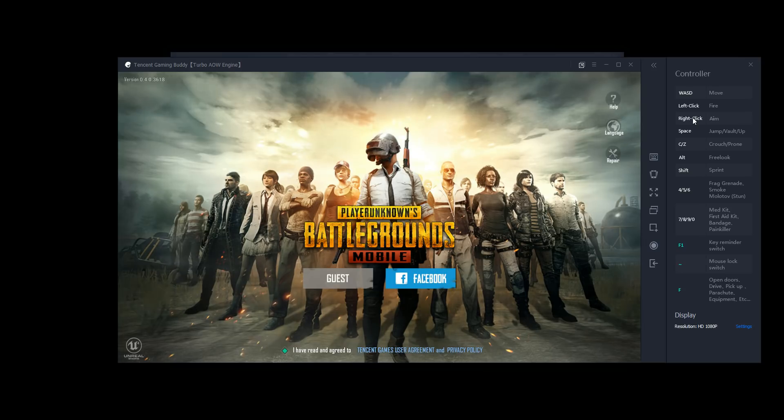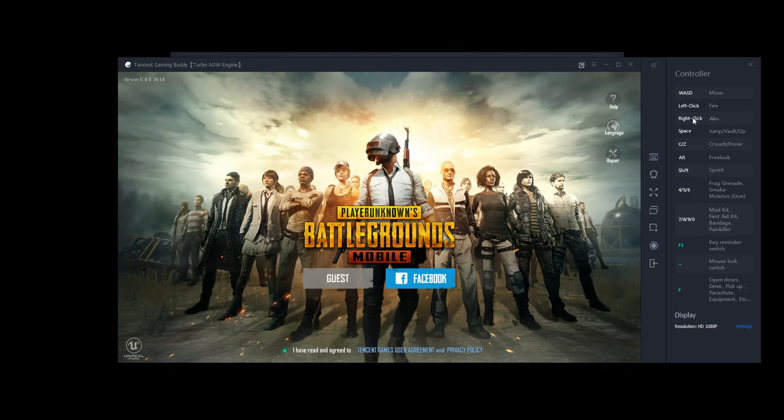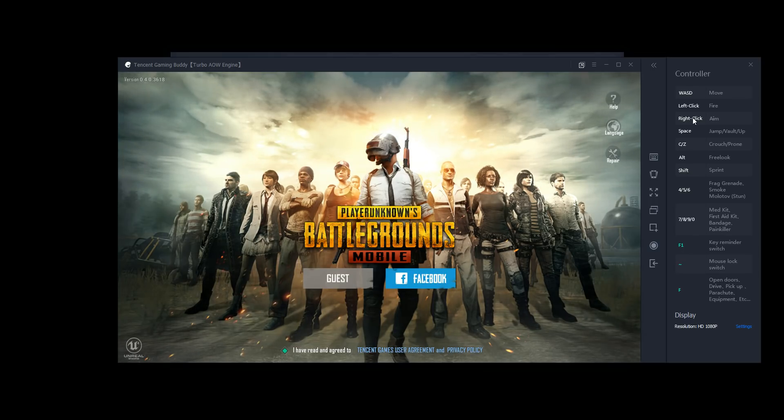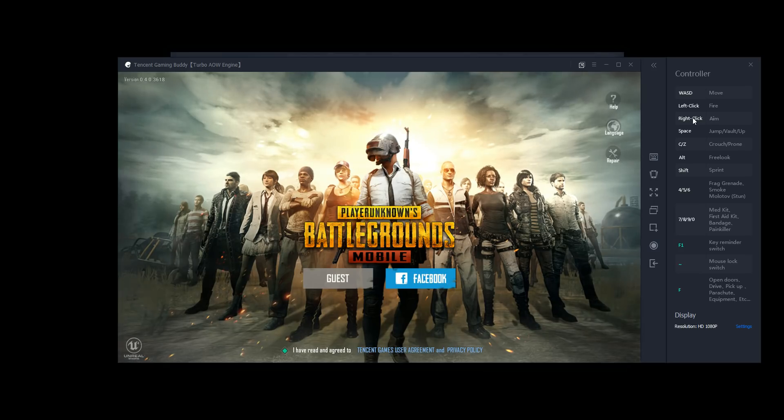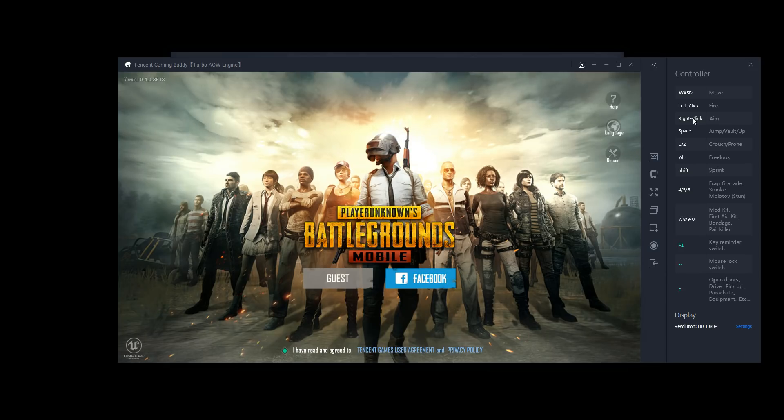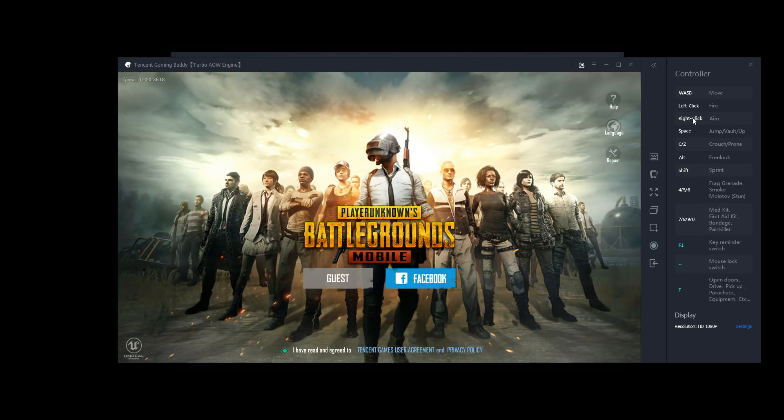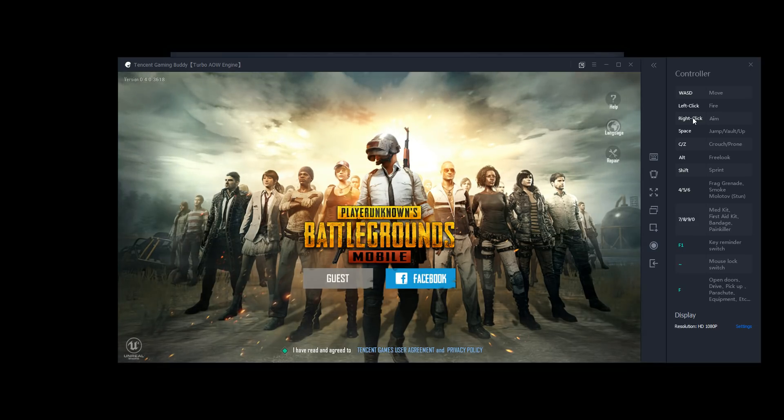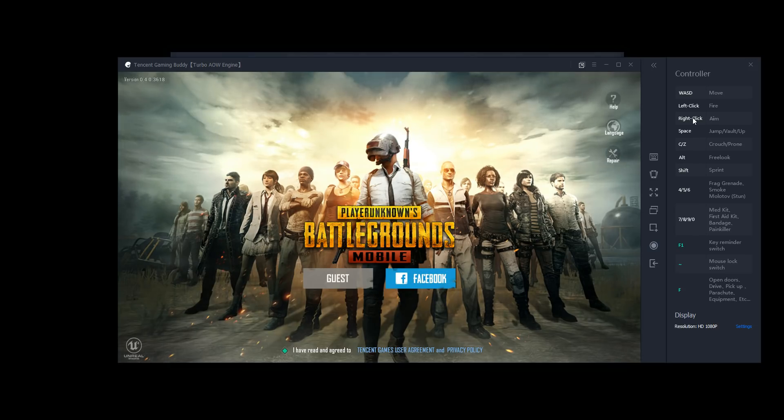C and Z are crouch and prone, so by default C is crouch, Z is prone. Free look is by holding down the alt key, which is next to space bar on most keyboards. You're able to look around using your mouse without losing the direction that you're aiming and currently moving in. This is very useful for looking for people around you, as used very often.